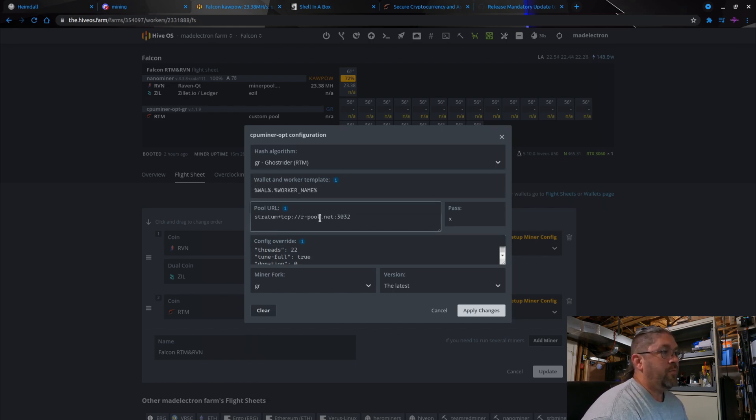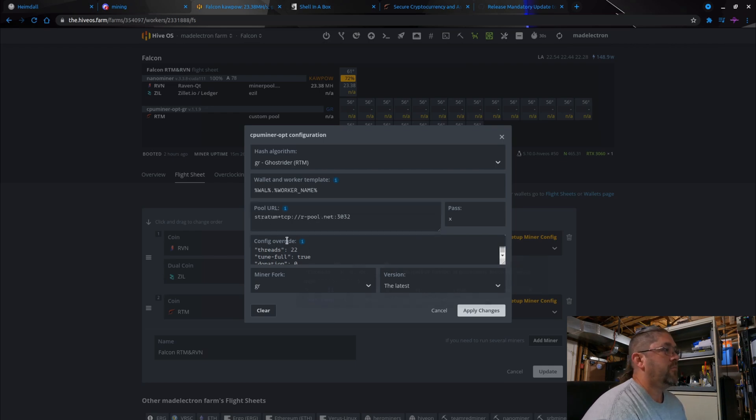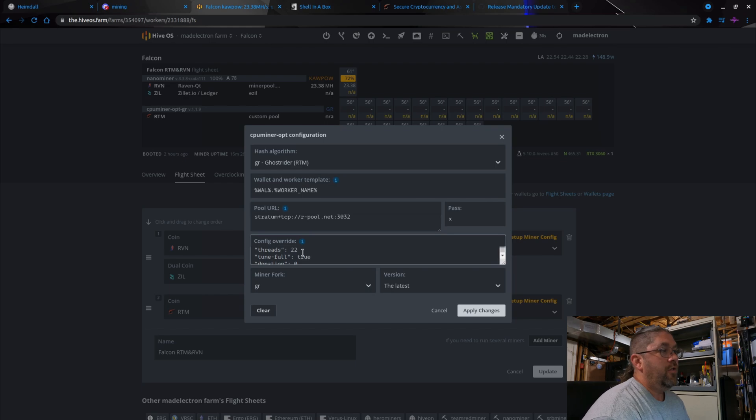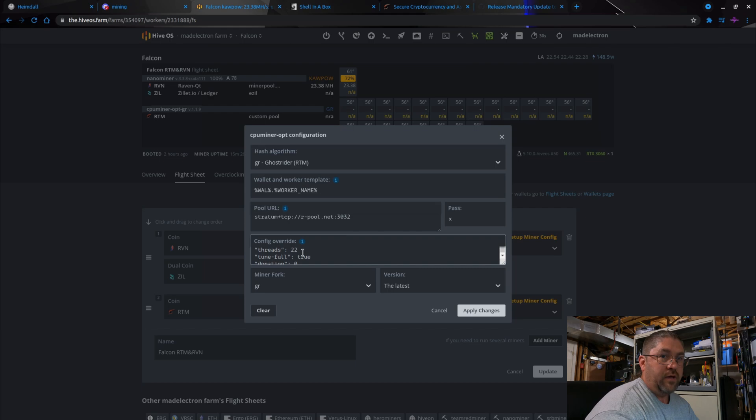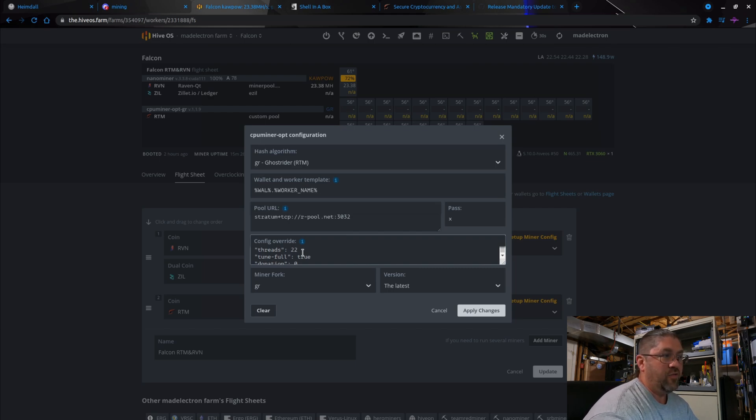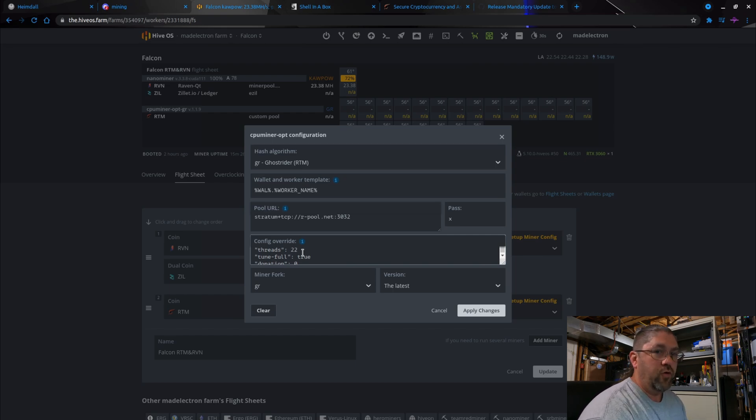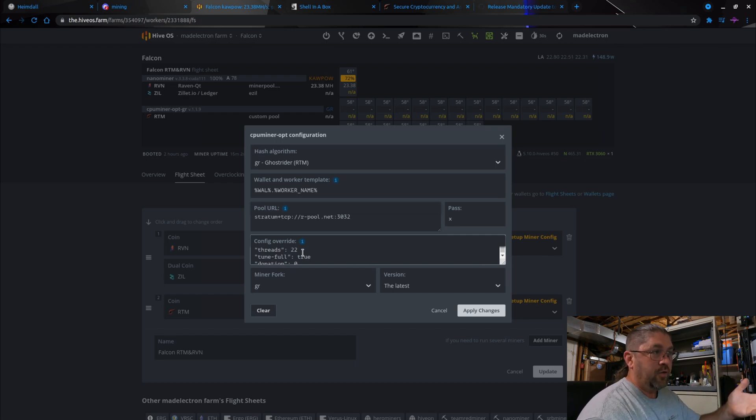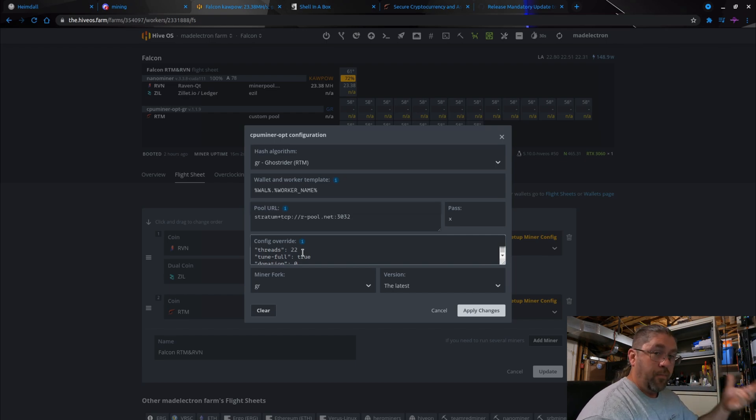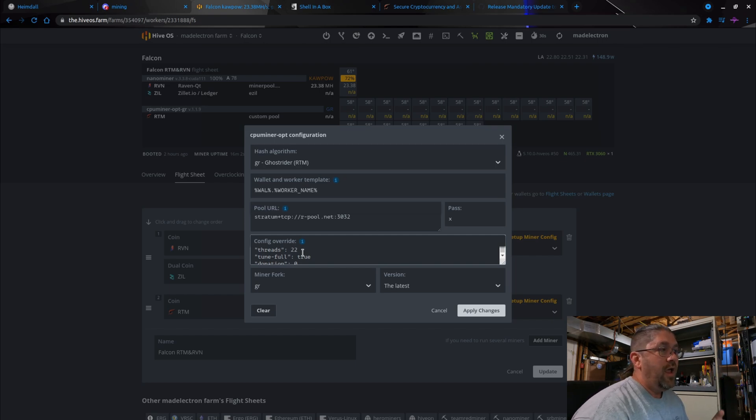Now see, I'm using R-pool so I had to manually add it in here. Config override - this is where you want to add your threads. Now my CPU, the 3900X, has 12 cores and 24 threads. Never set the full 24 - you always want to leave one or two threads available. This way it can handle GPU mining like it is in the background, regular operating system information that's constantly being transferred. It doesn't bottleneck the whole system. So I run it at 22 threads on this CPU.